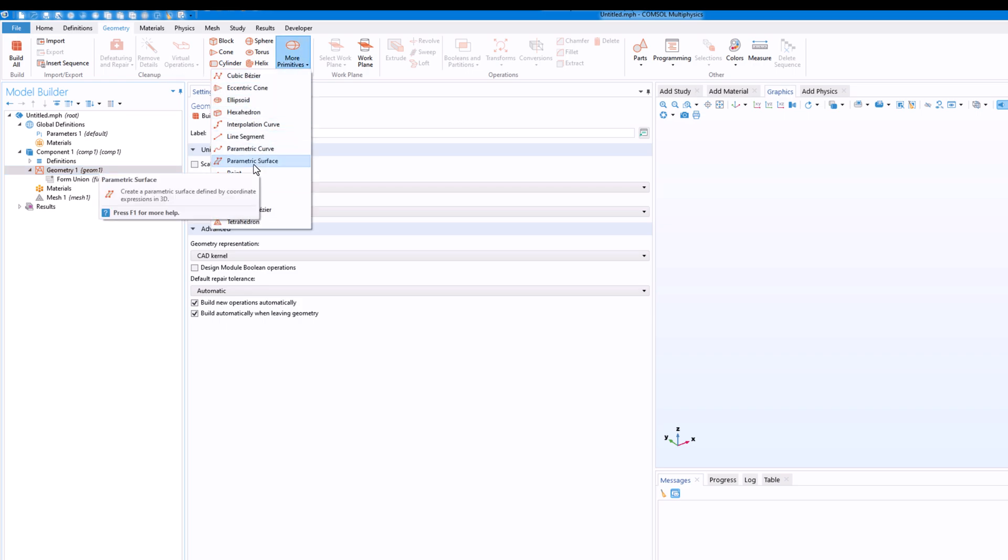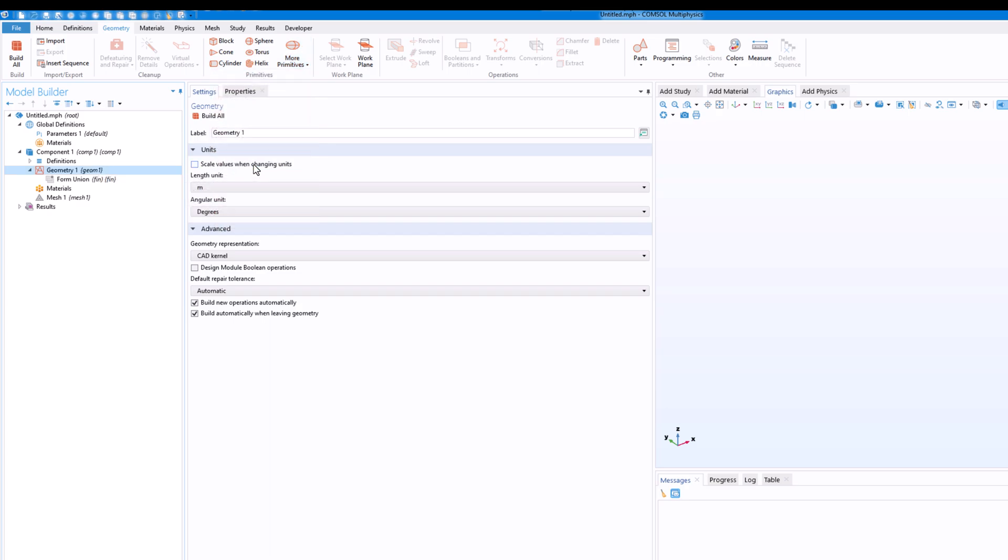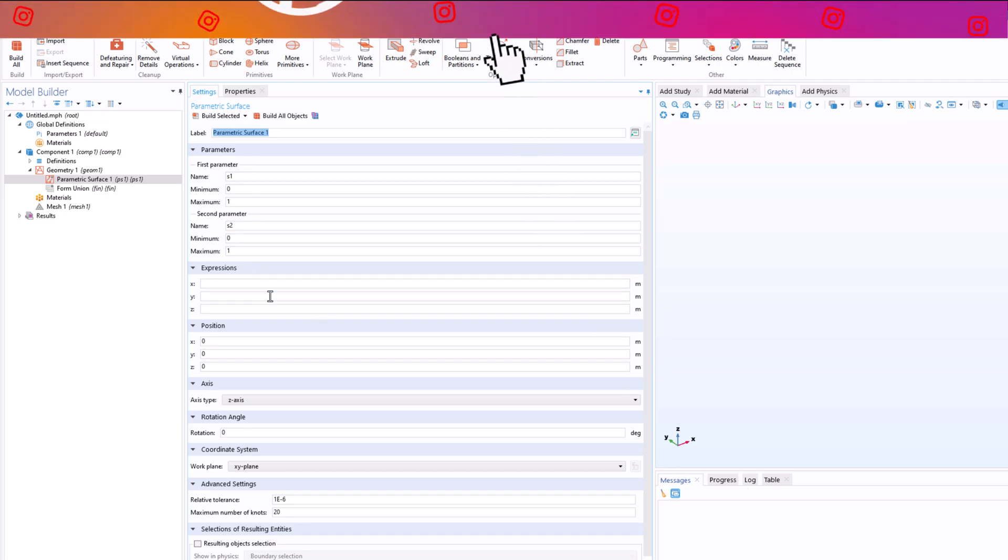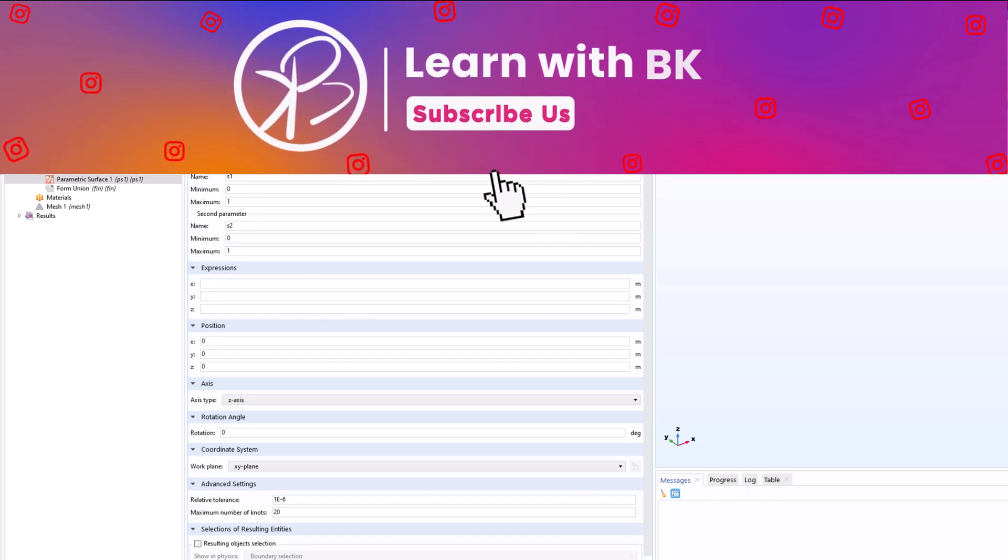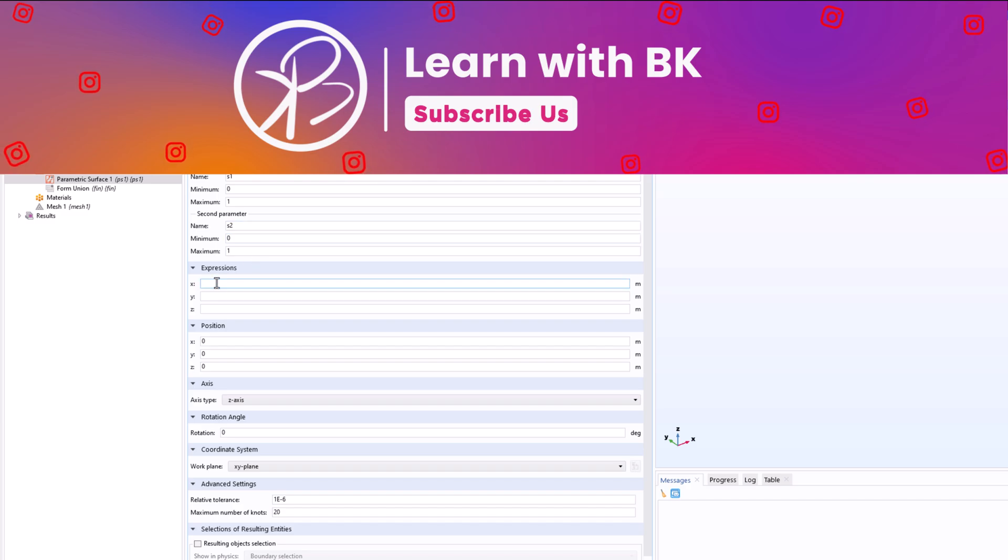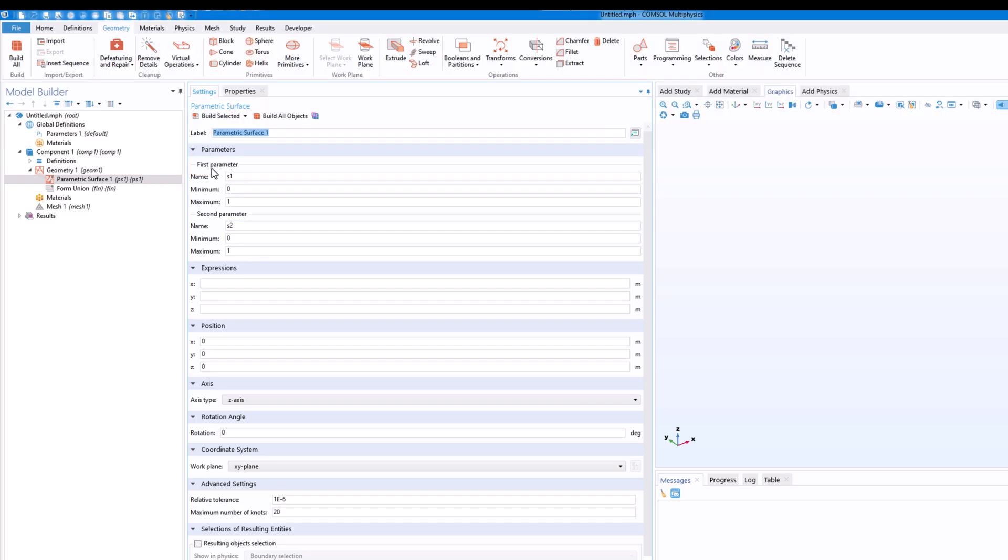And then in the geometry I will go here and in the more primitives I will click on parametric surface.